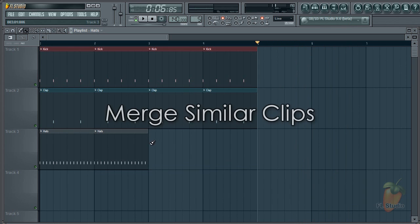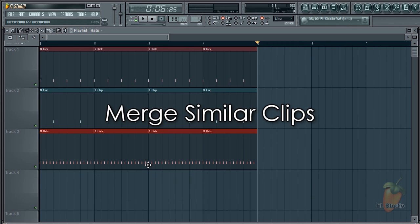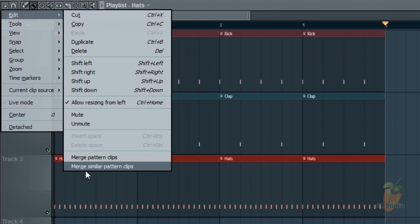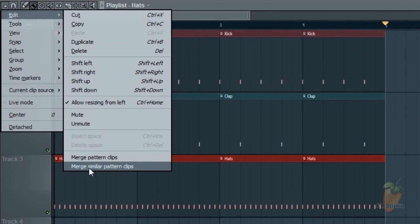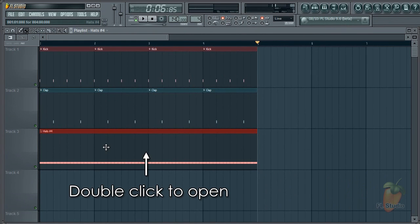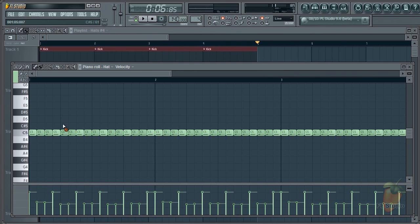An alternative to that is to merge several clips and make your variations in one long pattern. Select them all. Go edit. Merge similar pattern clips. Then open the piano roll and go and make your edits.